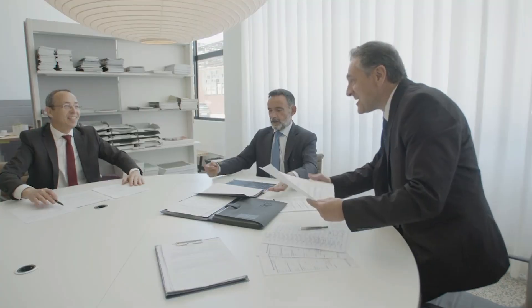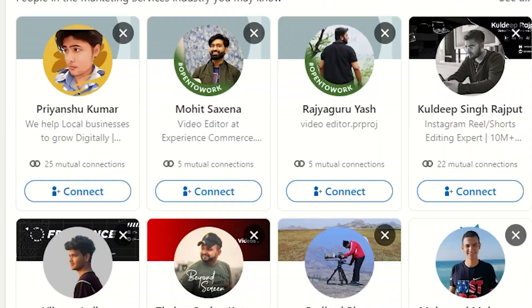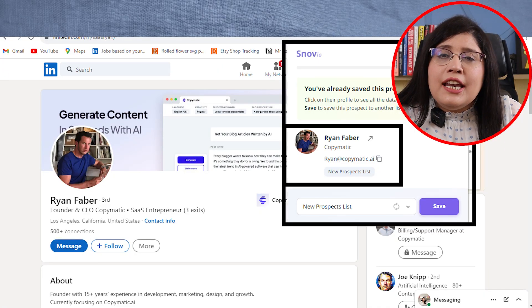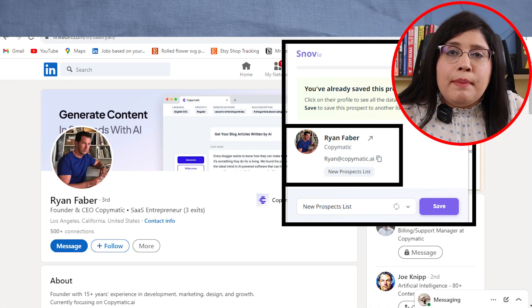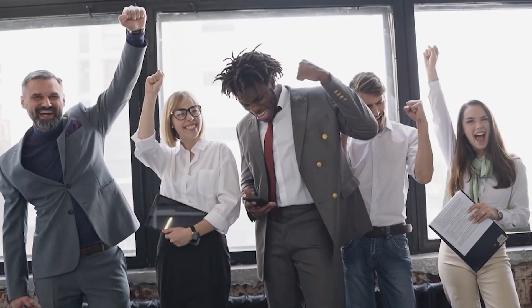If you don't get a job through the fourth step, then you have to move to the fifth step, which is cold emailing. In the third step, you connected with those content managers, so now you have to send them a cold email or a message on LinkedIn. If possible, use a LinkedIn extension to download their email ID and then send a cold email. If you send cold emails to 50–100 people, I am sure that by sharing your experience and skills, you will get a content writing job.